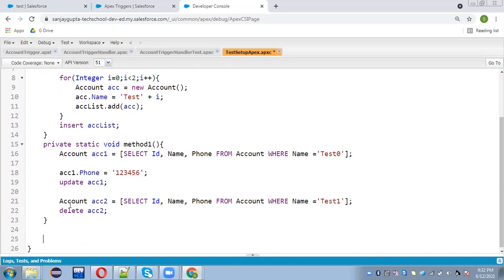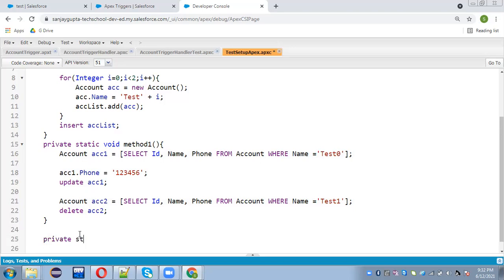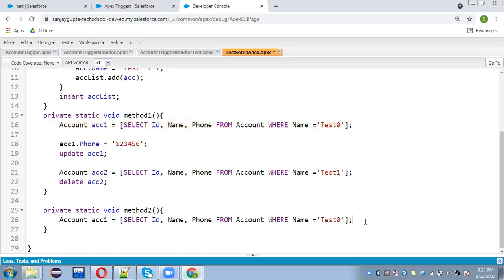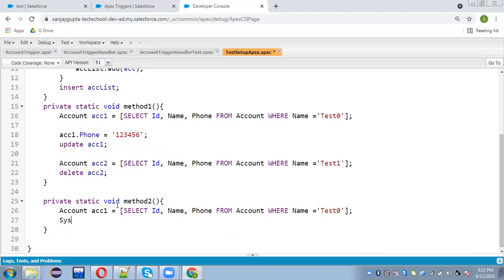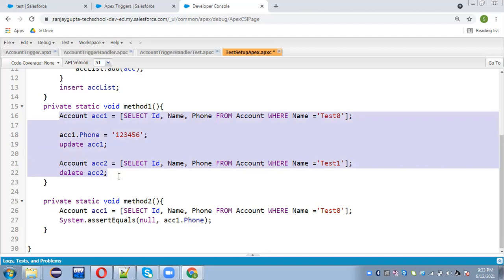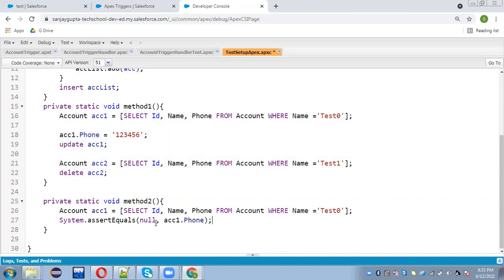In the presentation I mentioned that whatever we do in this method won't be reflected in another method. So let's test it. Private static void method2 — in this method I'm going to apply assertions. I'll query here as well. If the phone was updated, the updated phone would be available, but initially phone is null. So I'm writing System.assertEquals — expected null and acc1.Phone. If acc1.Phone is null, it will be equal, meaning the modification we did in method1 is not affecting the actual account record.